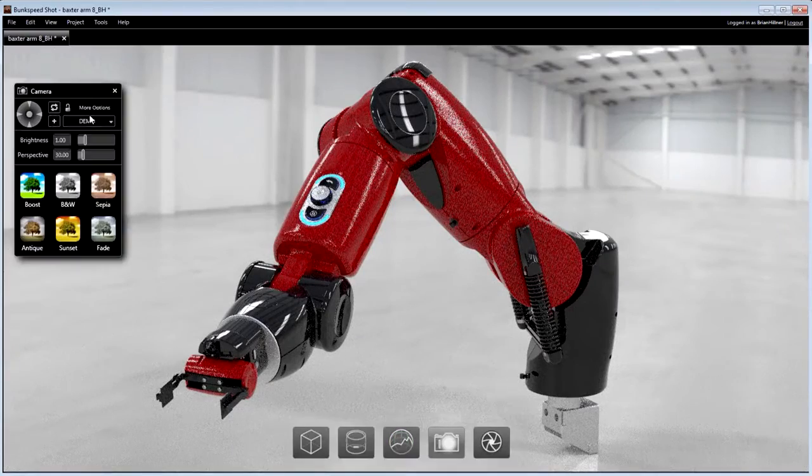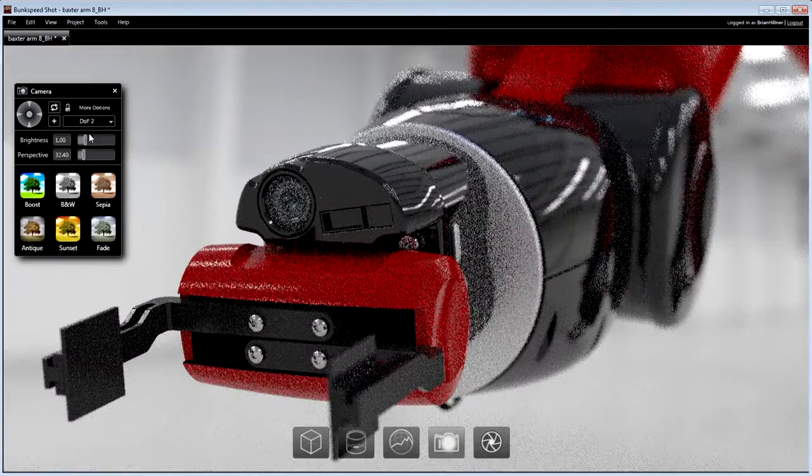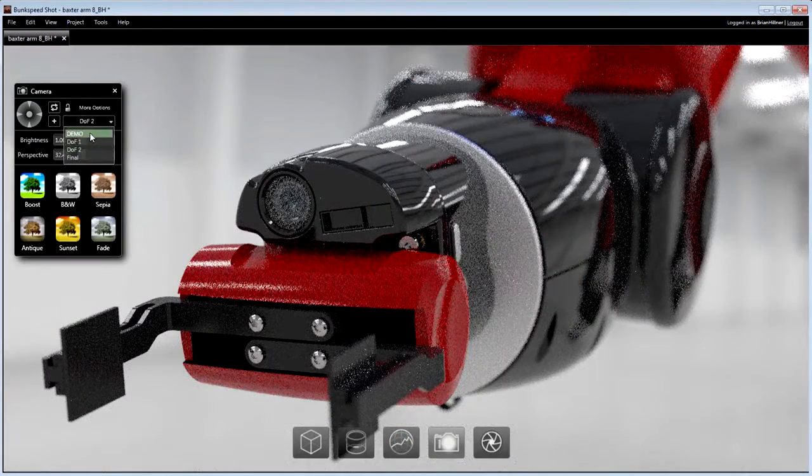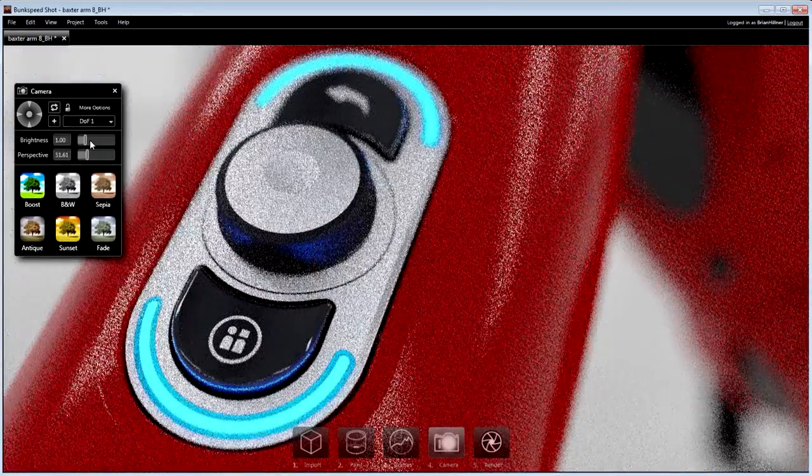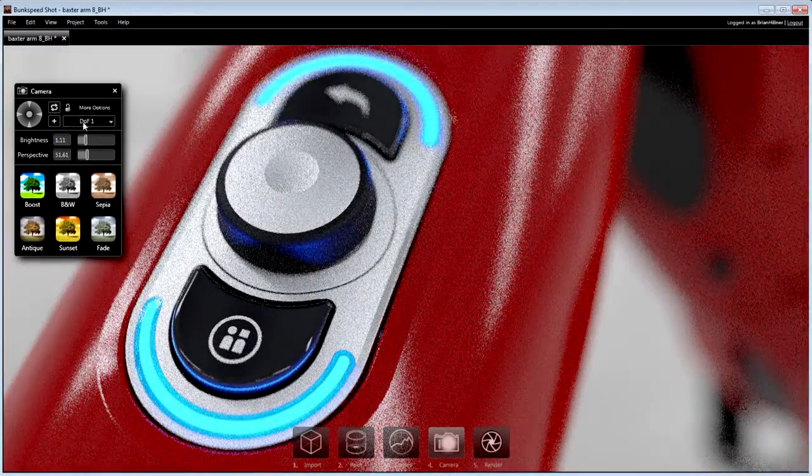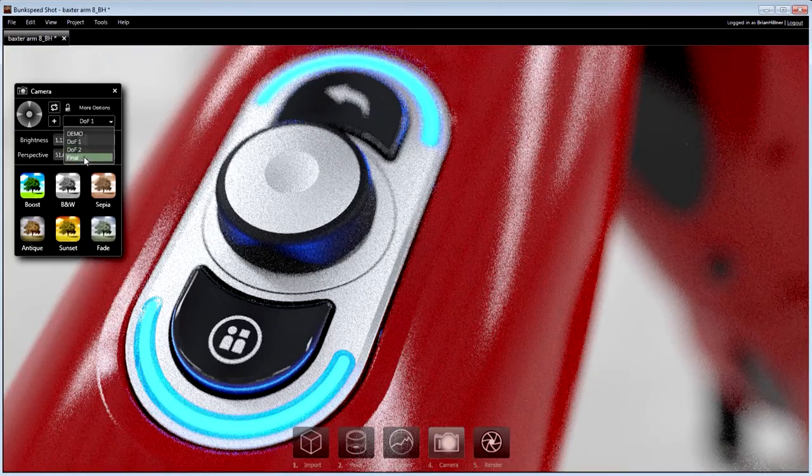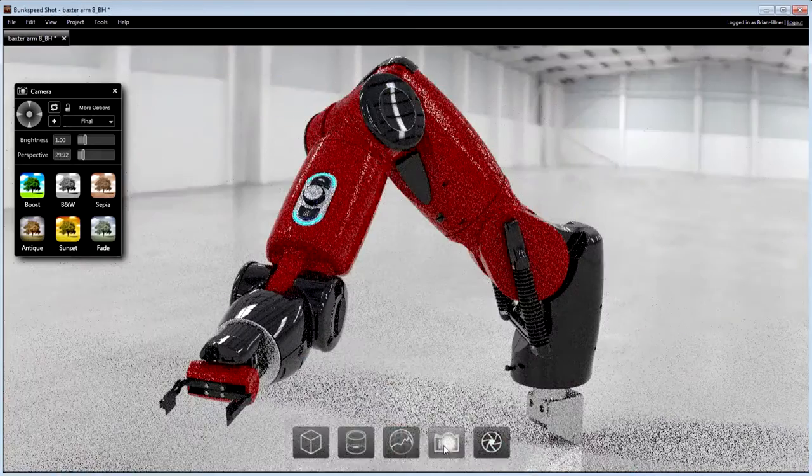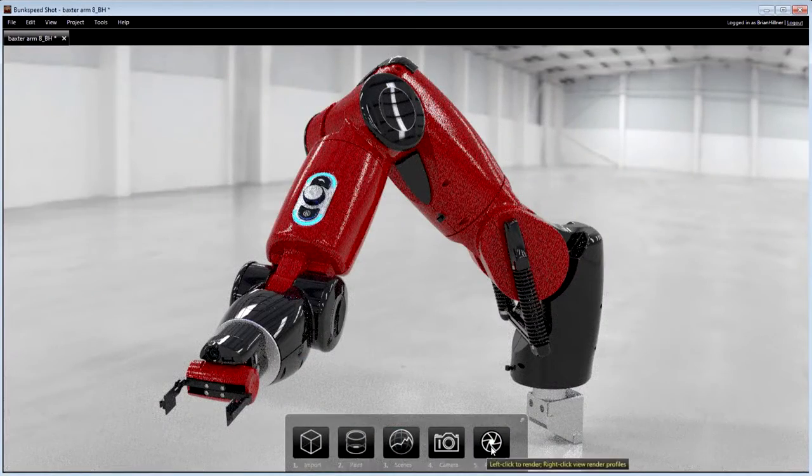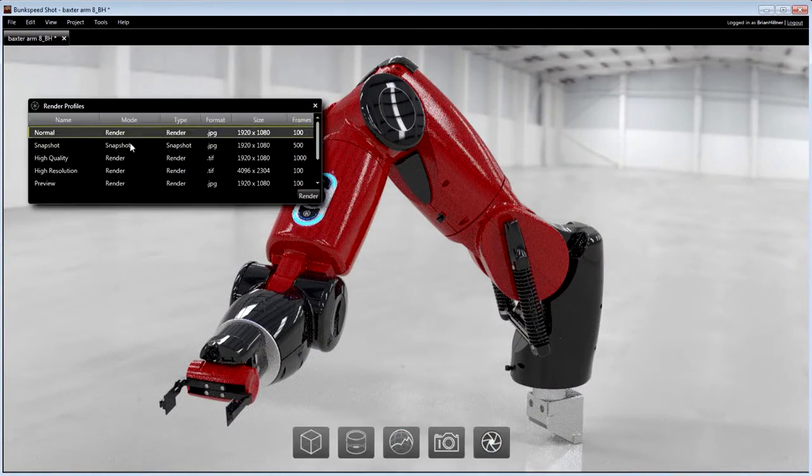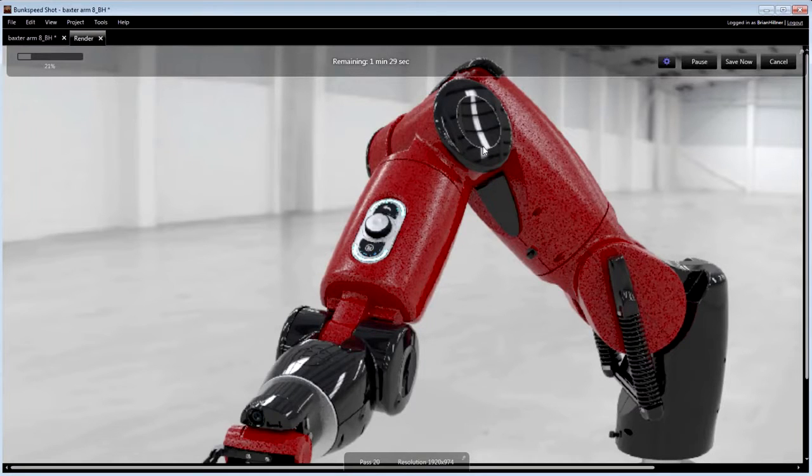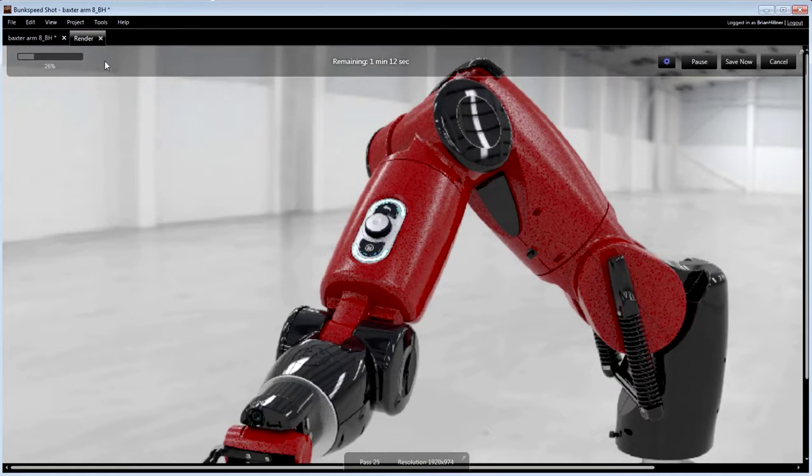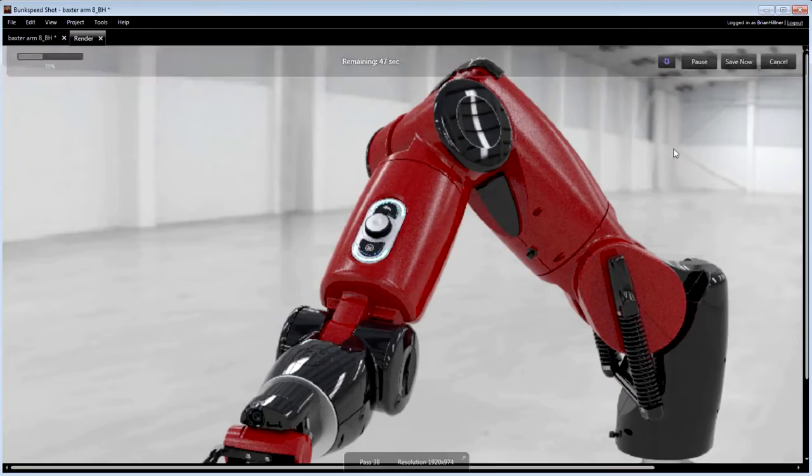Multiple cameras can be used in order to generate a variety of image styles. Depth of field, artistic filters and other camera effects help to deliver truly photographic images. Final renders can be initiated using either default or pre-configured render profiles. Once started, the image progress, estimated time remaining and pause option are conveniently displayed.